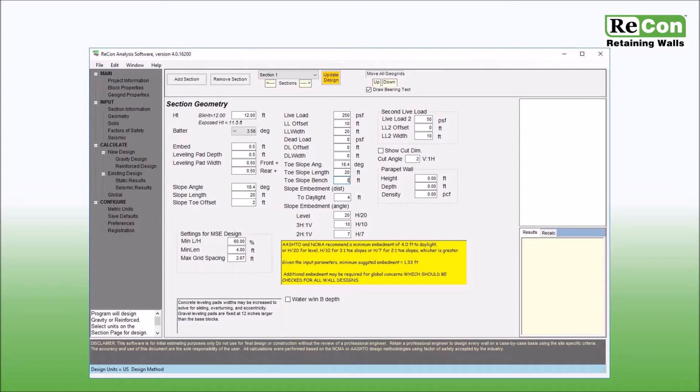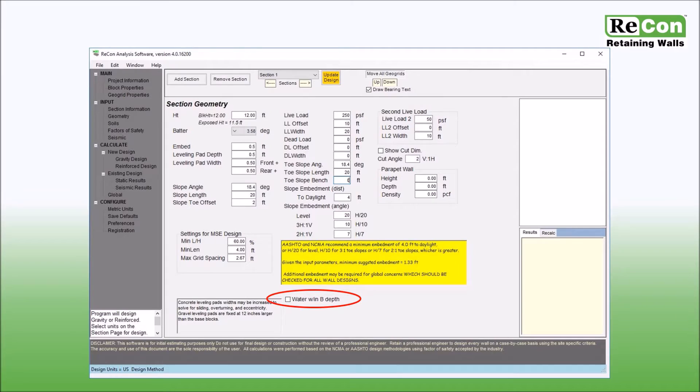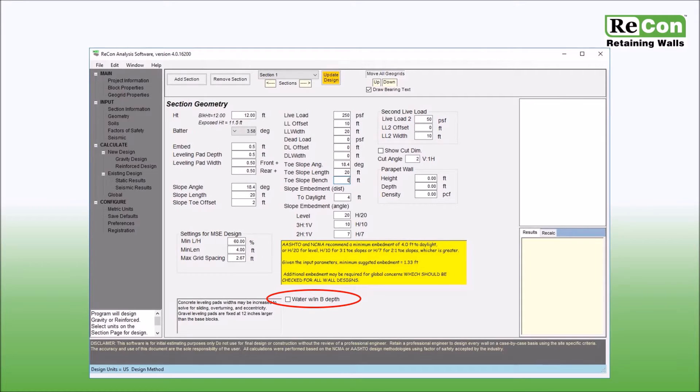The checkbox labeled water within B depth, located below the toe slope input fields, allows you to include water in the analysis of your retaining wall section. Information regarding the use of this checkbox and the various water analysis features within Recon Wall 4.0 can be found in the water, buoyancy, and rapid drawdown tutorial video, as well as the software help menu.